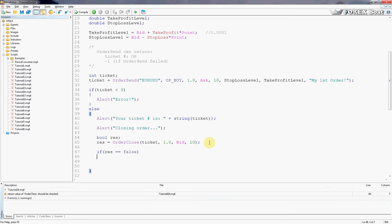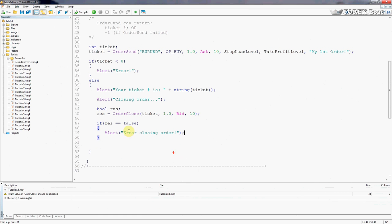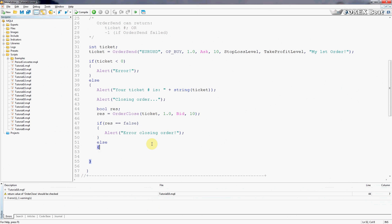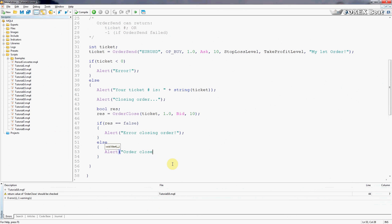then something went wrong and we need to tell the trader that there has been an error. This is very important because if the trader doesn't look at this, then the order will stay opened and can cause substantial damage to the funds of the account. Otherwise, else, everything has been done successfully and the order has been closed, so we need to tell the trader. We'll just give him a friendly message saying order closed successfully. We don't need an exclamation mark because that's how we expect things to progress, so we don't need to attract attention to that.